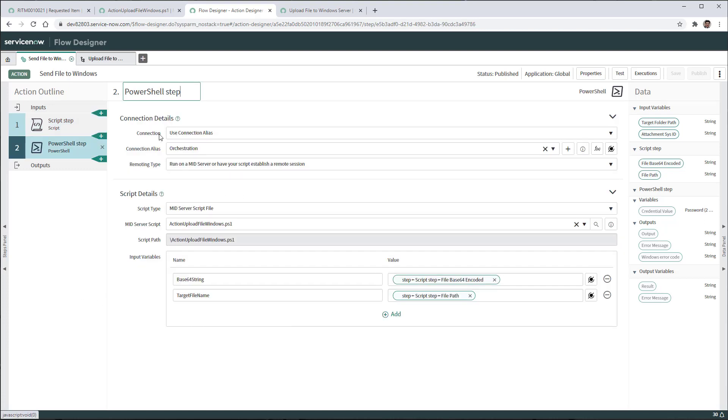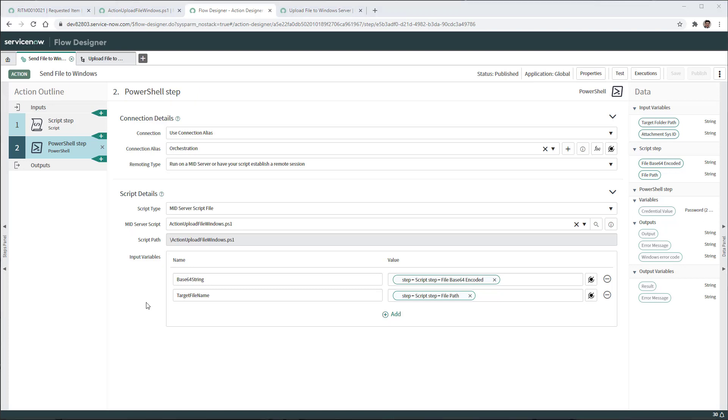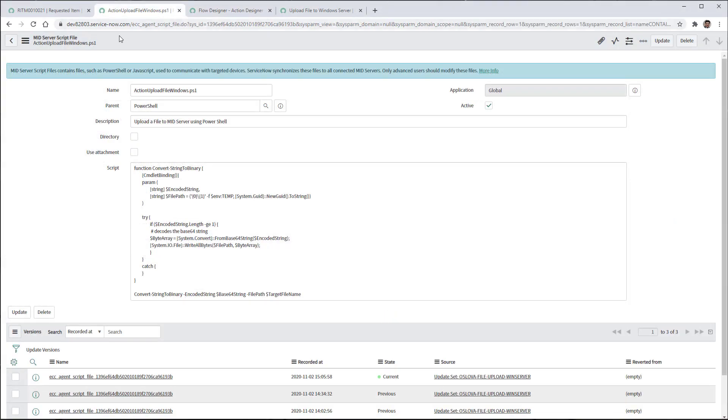Then we have a PowerShell script that uses a connection alias. The connection alias is orchestration, but in order to create the file using PowerShell in the mid server, we have to create this action upload file windows PowerShell script. This script will take two input variables. One is the base64 string that we just got in the previous script step, and also the target file name which contains the path and the file name concatenated. So we need to go to the mid server script file and create a new file called action upload file windows ps1 where the parent is PowerShell and then we will write or just copy and paste the script function and the callout of that given function, just passing the base64 string and the target file name which contains the location where we want to store this particular file.